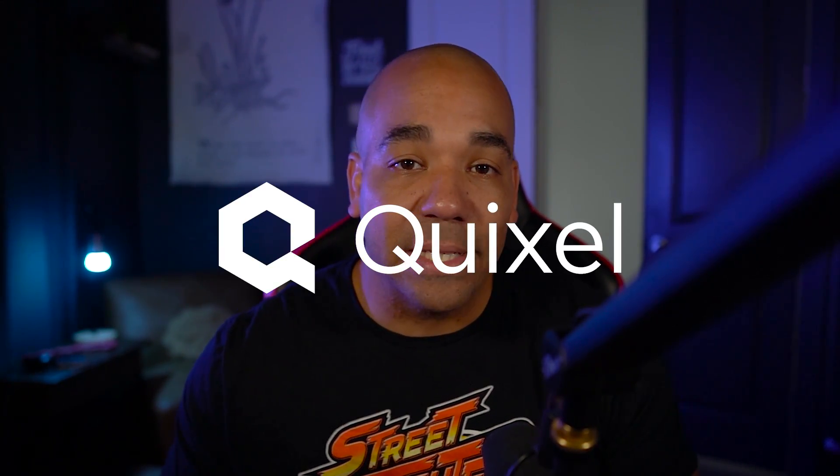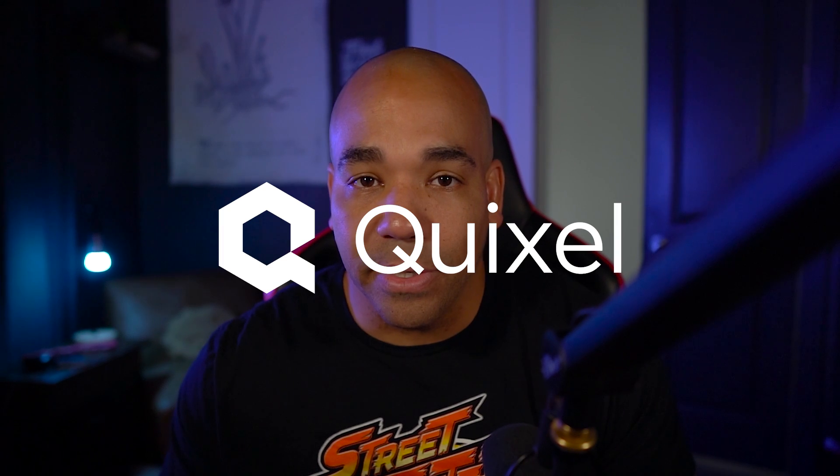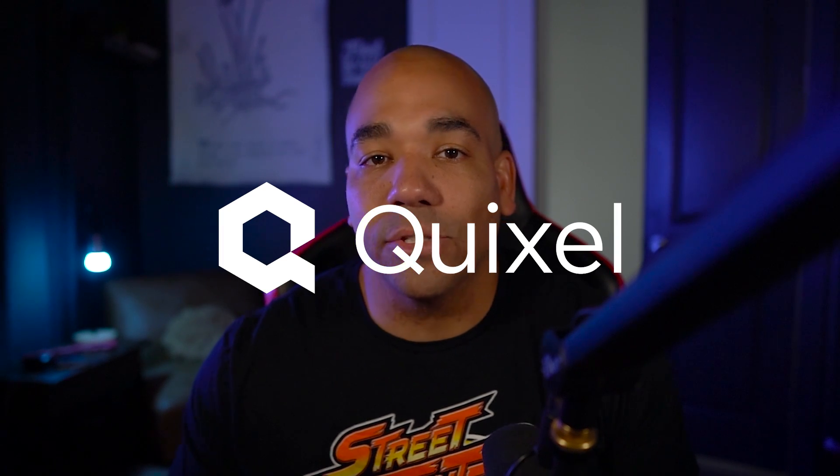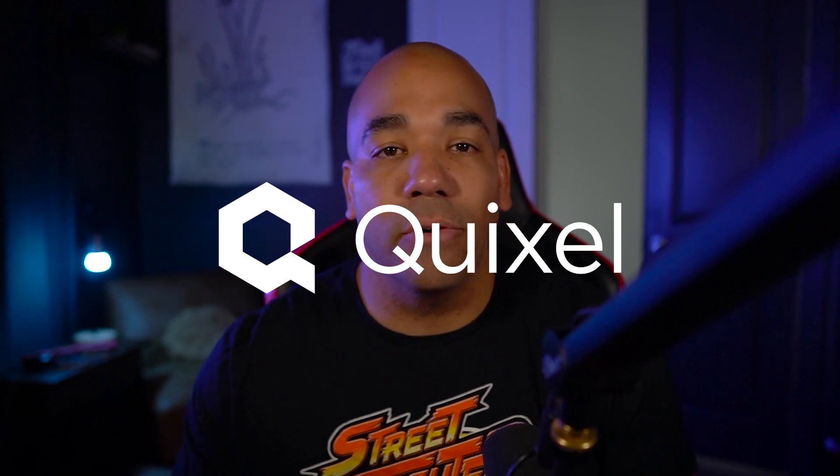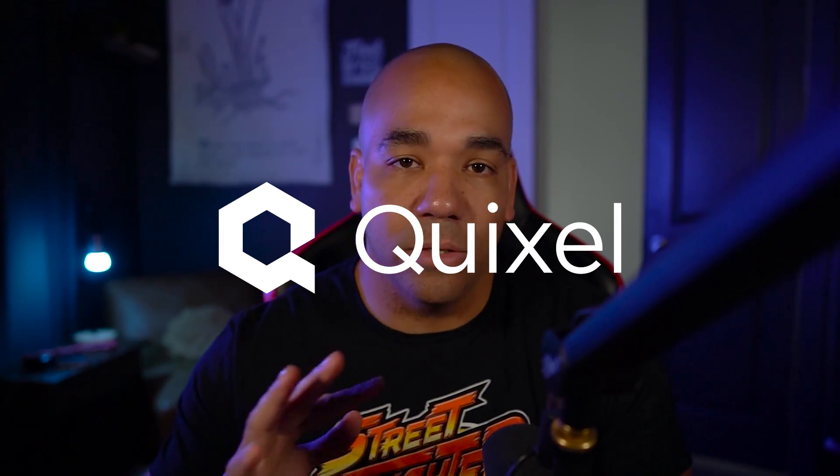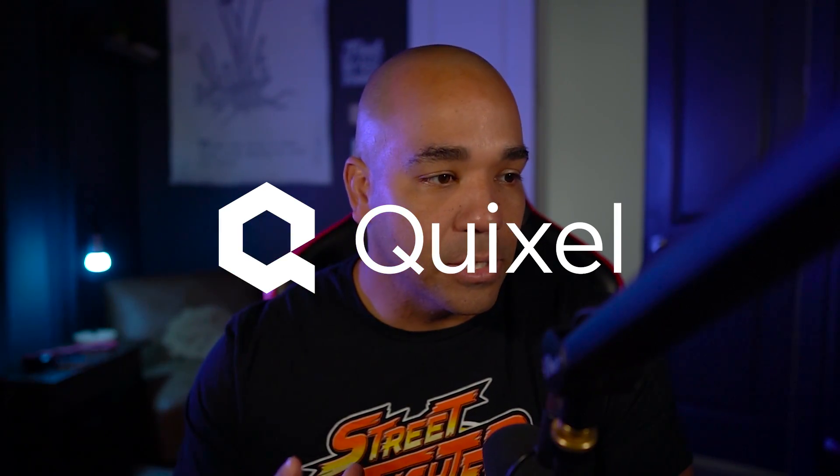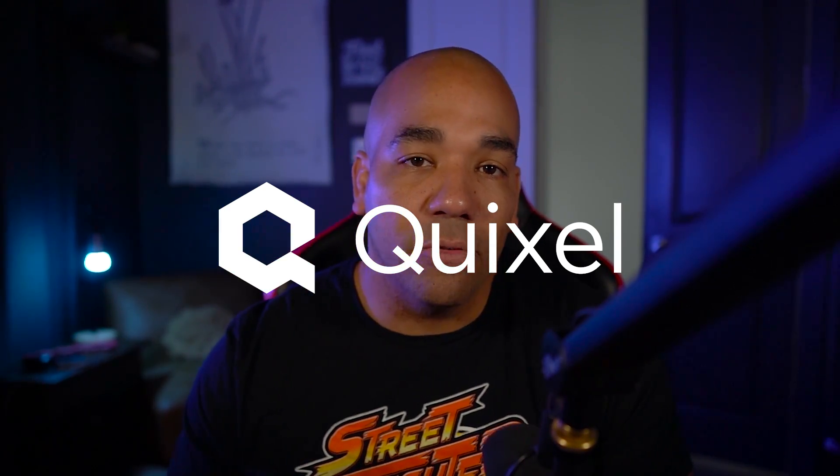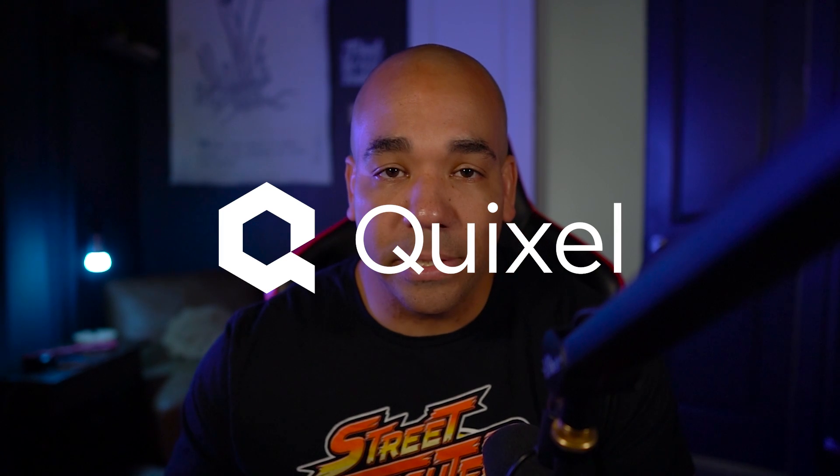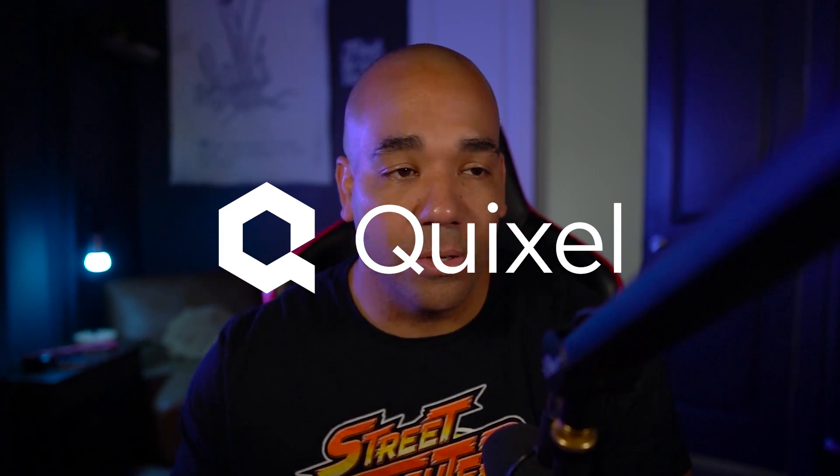Hello, everyone. Welcome back to my channel. In this episode, I'm going to be talking about Quixel Mixer.